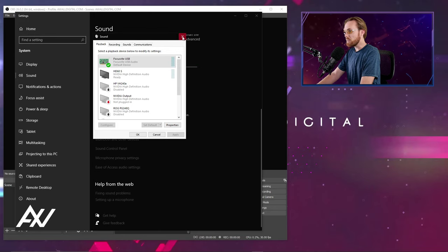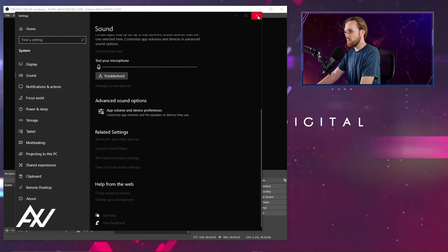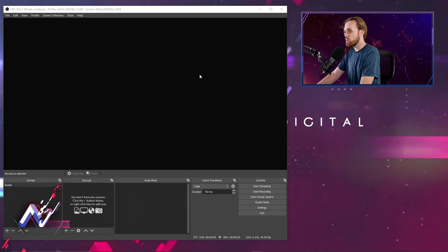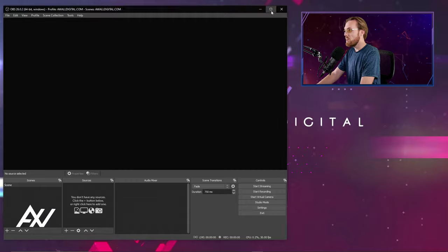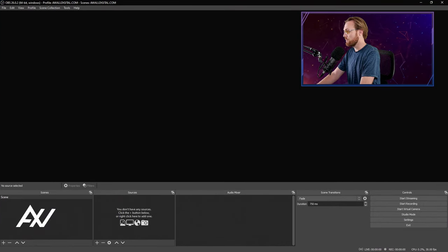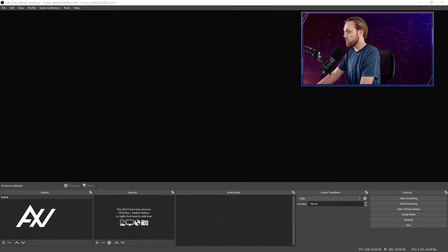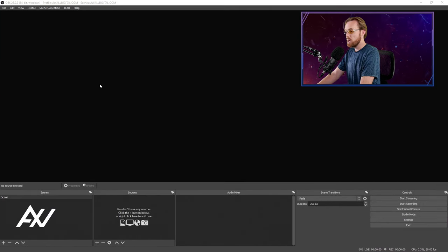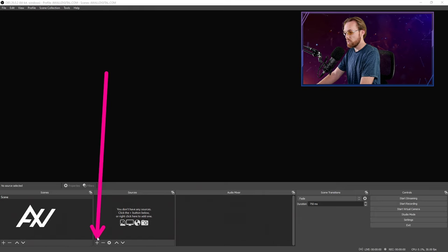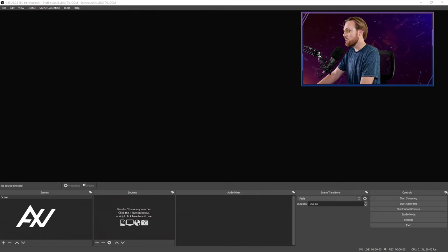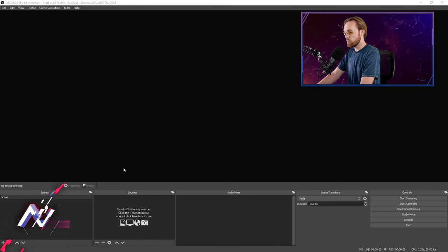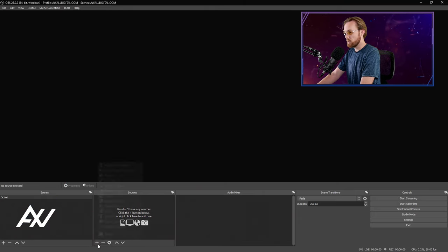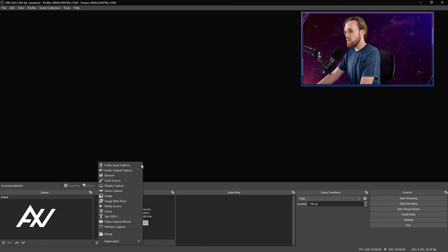Now that that's done, now that you confirm that you have levels on the output device that you want to capture in OBS, it's very simple. Go down here to sources and hit the plus button here to add a new source in OBS and go up to audio output capture.